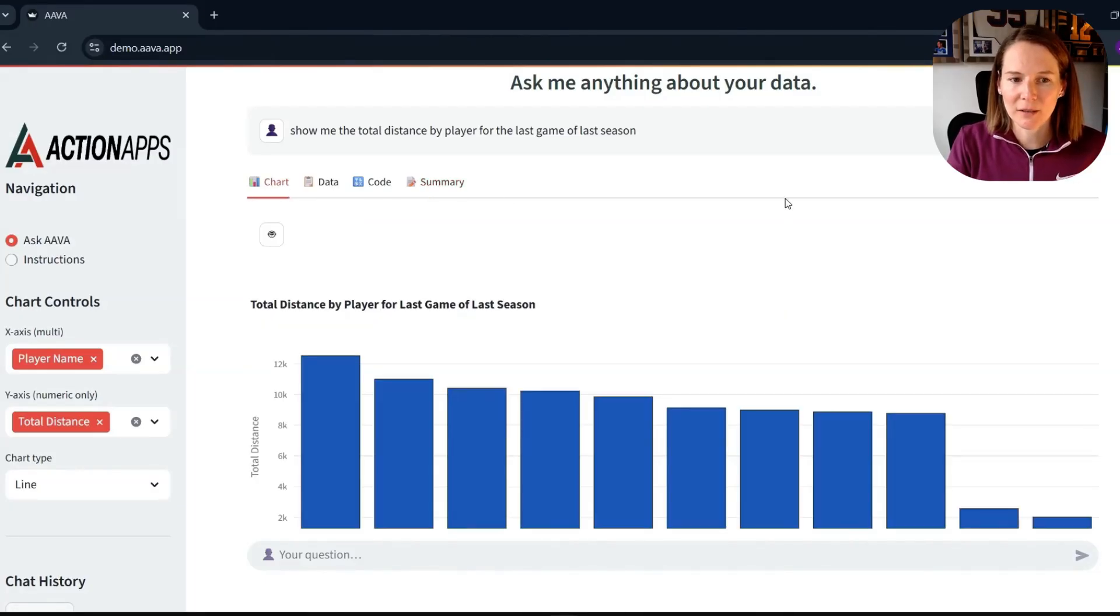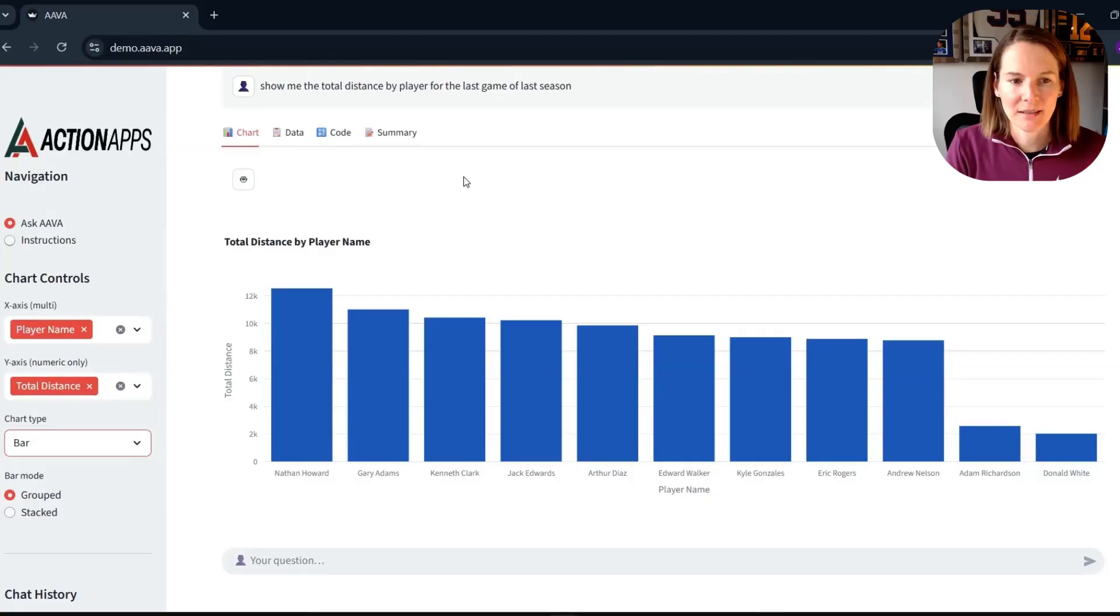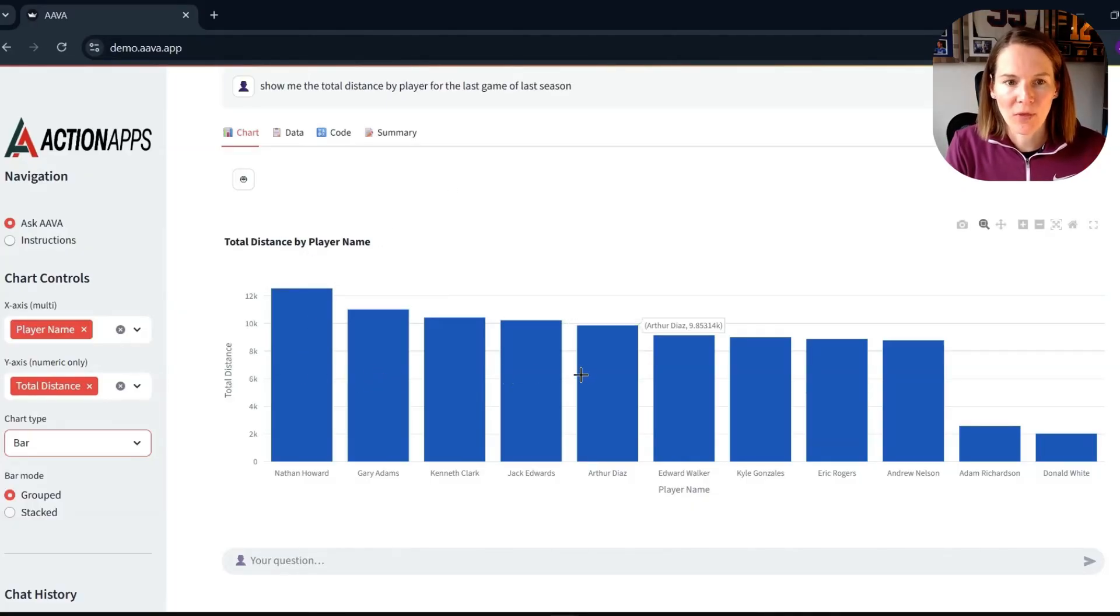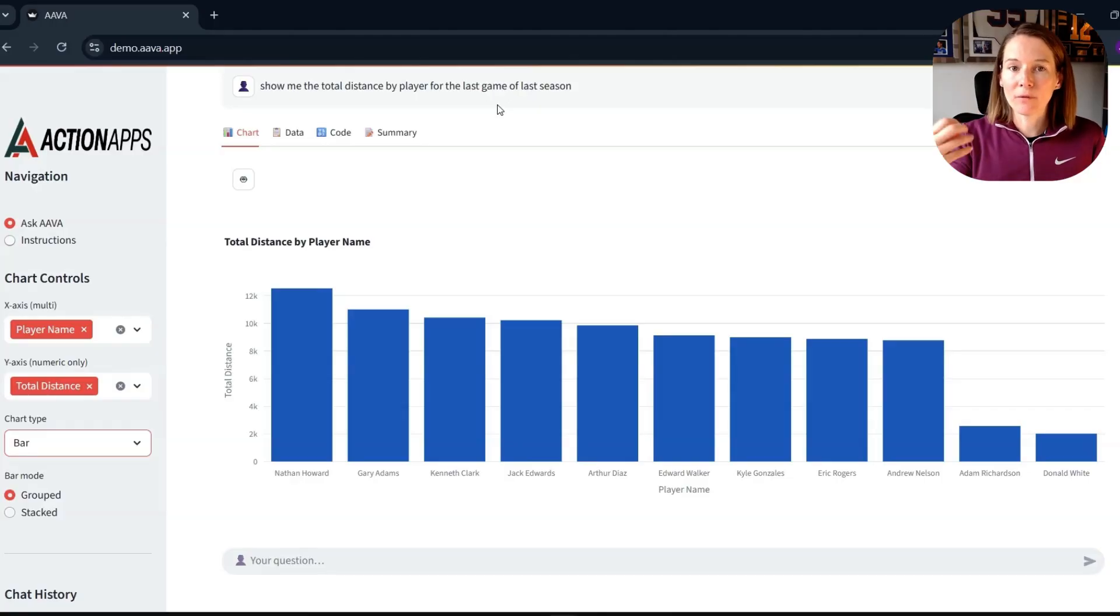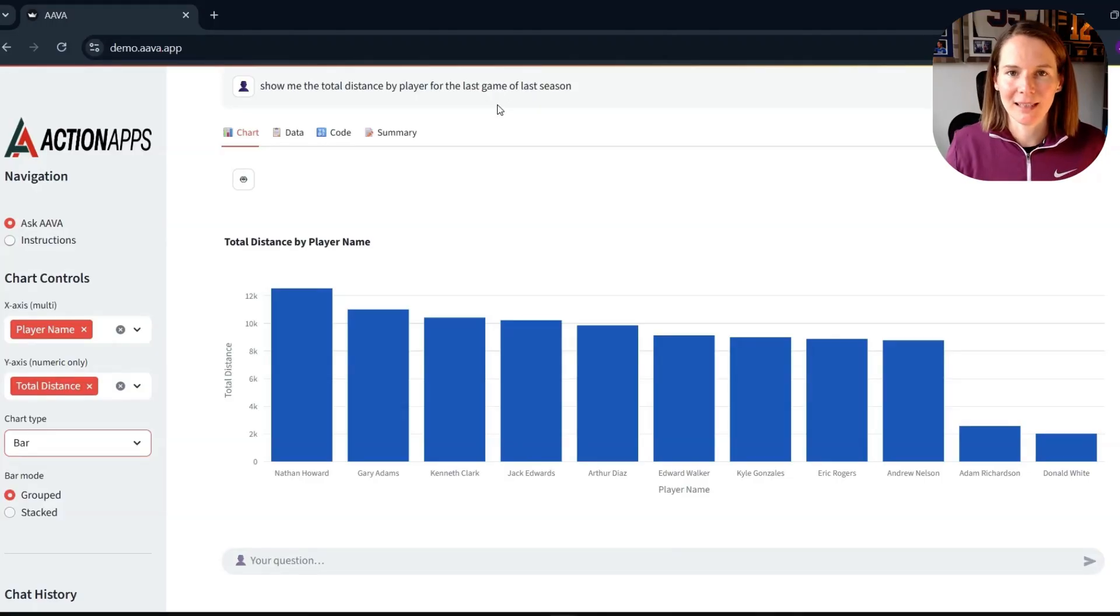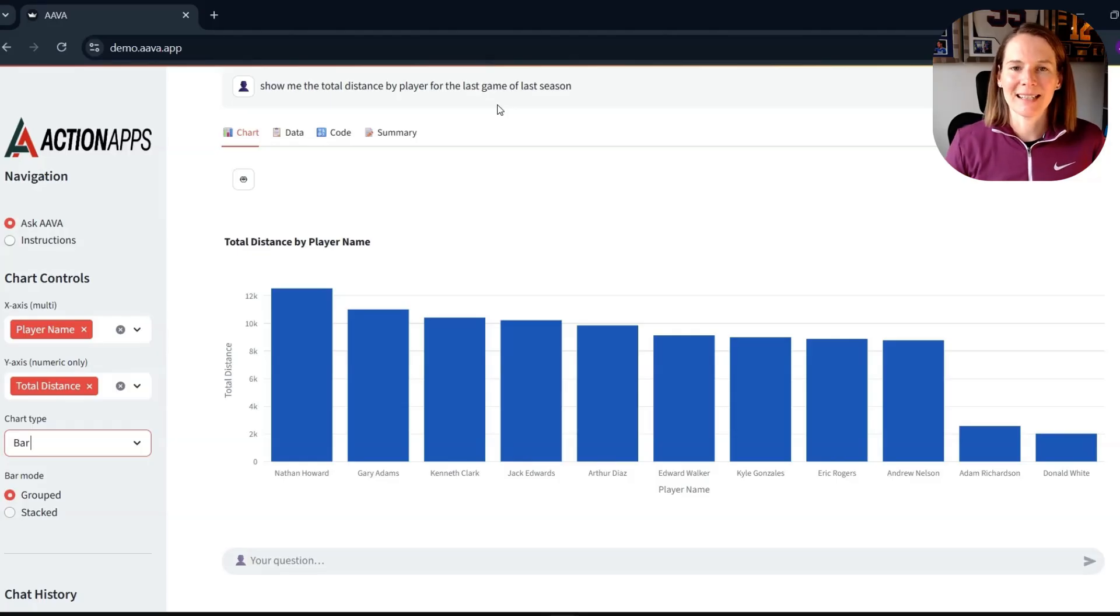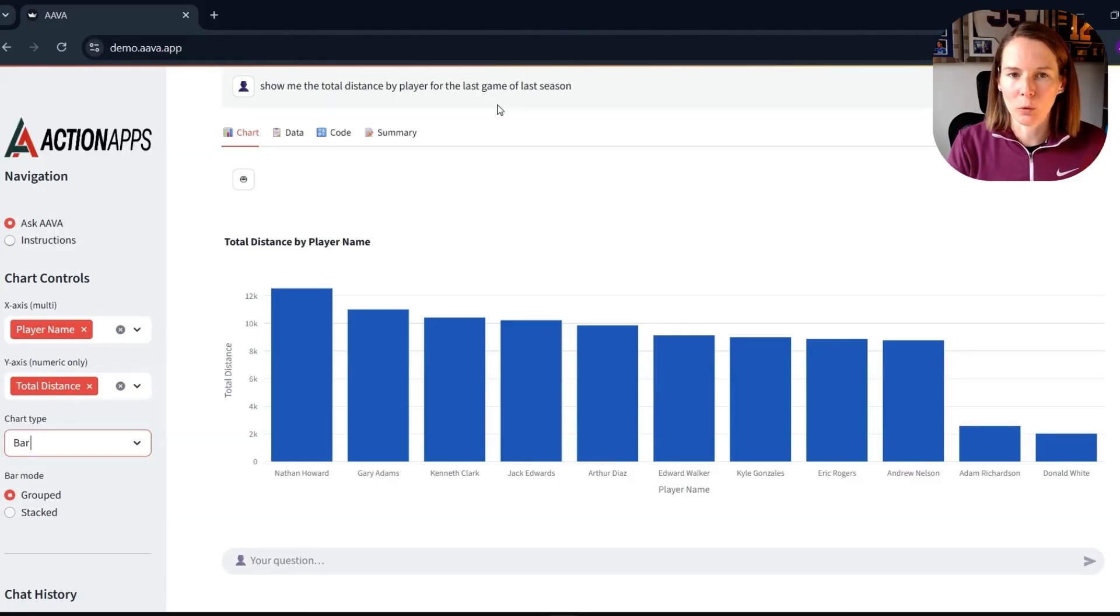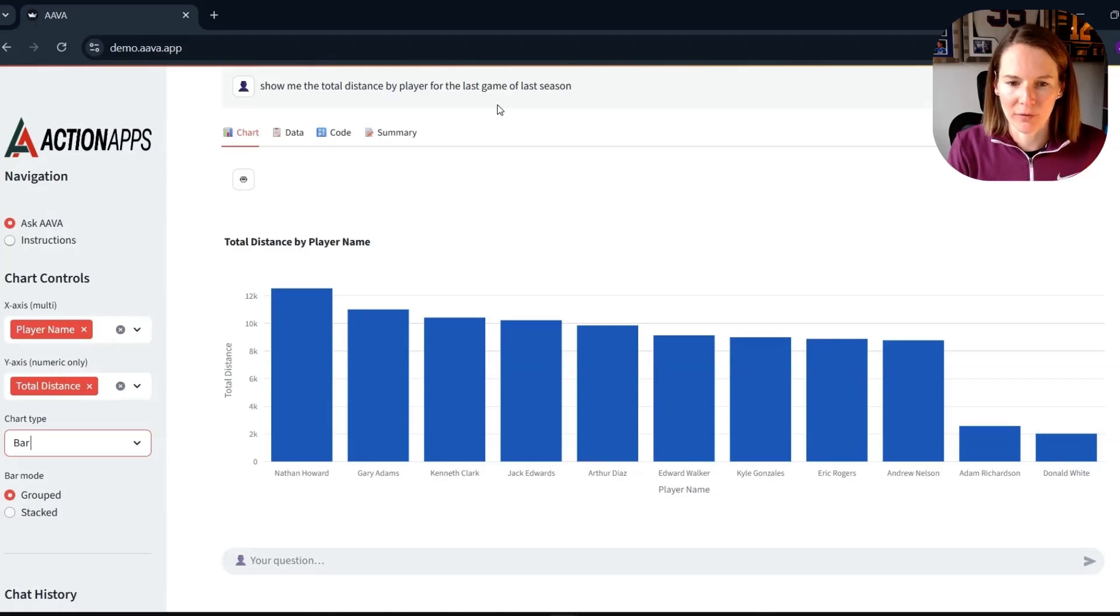So let's go back to our chart then. We can see instantly then that it's given us a total distance by player for that particular game that we asked for. Very conversational tone, asking for the last game of last season. We don't have to specifically state what date it was, what opponents, what season we're talking about. Ava knows the context of that already.